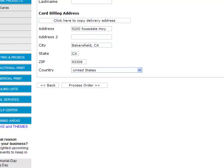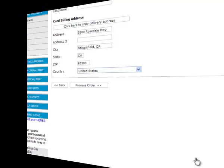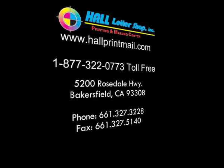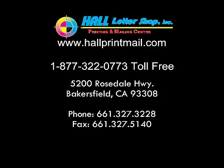You'll see a thank you page and you'll receive a confirmation email and a receipt from Hall Letter Shop. Thanks for watching!